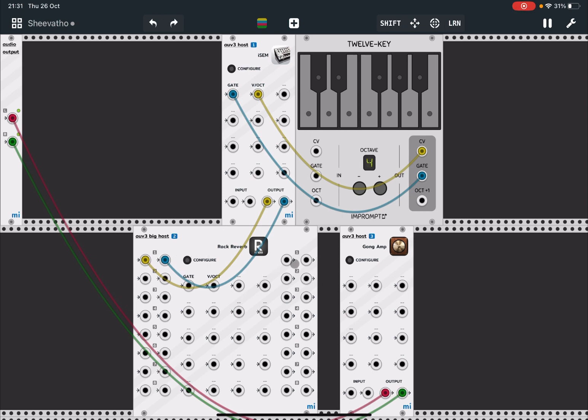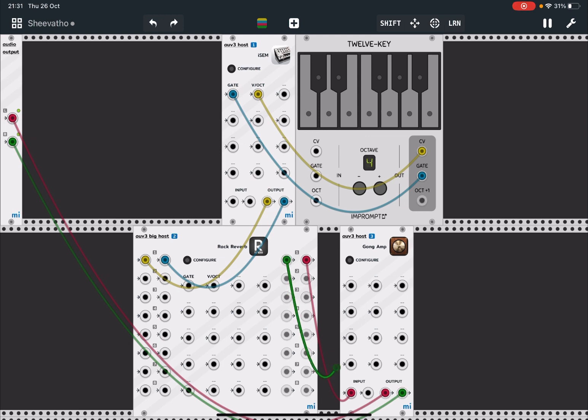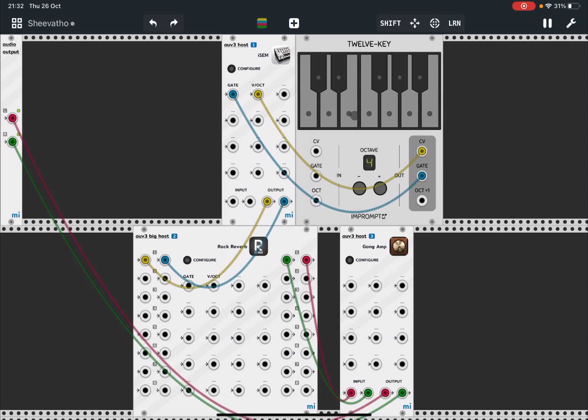Then we are taking the output here and we put it in the input of Gong, so that we have a cascading effect. We go to the reverb and then we go to Gong. You can do the opposite, but that's the beauty of using AUv3 inside MiRack—you can configure them as you like.